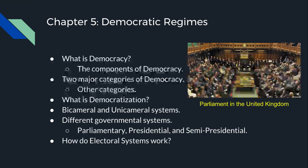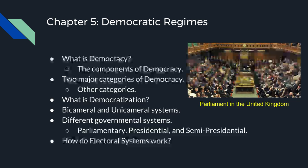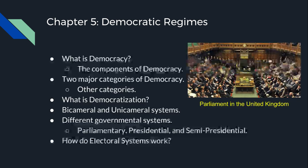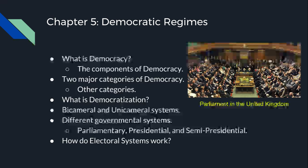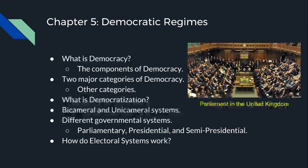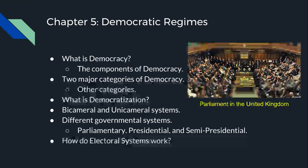There are also bicameral and unicameral systems. A bicameral system has a legislature that contains two houses, whereas a unicameral system contains only one house. Then we get into different systems of government: parliamentary, presidential, and semi-presidential. In a parliamentary system, there is an indirectly elected prime minister who holds executive power as head of government. In a presidential system, there is a directly elected president who holds the majority of executive power as head of state and government. In a semi-presidential system, a directly elected president and an indirectly elected prime minister share power.